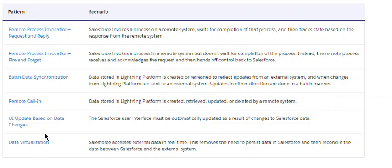The fifth pattern is UI update based on data changes. The Salesforce user interface must be automatically updated as a result of changes to Salesforce data. If you are viewing a Salesforce screen where data resides in an external system and that data gets updated, many things happen behind the scenes — authorization, authentication — and the data is grabbed and displayed on your screen. From the user's perspective, everything is transparent.